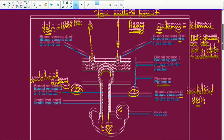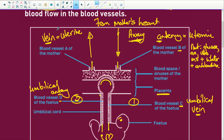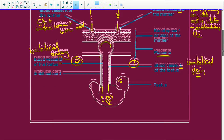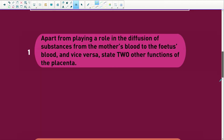The uterine vein is going to be carrying carbon dioxide and wastes — those wastes would be urea and uric acid — going back to the mother. The mother's kidneys will filter all this out and the lungs will remove the carbon dioxide. And we also have oxygen, because we need oxygen for this little fetus to function.